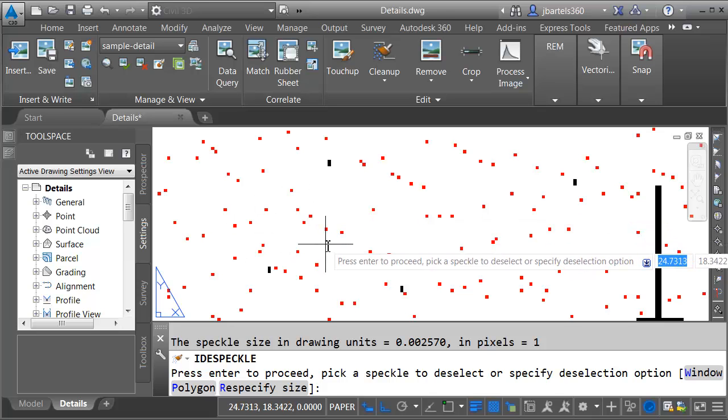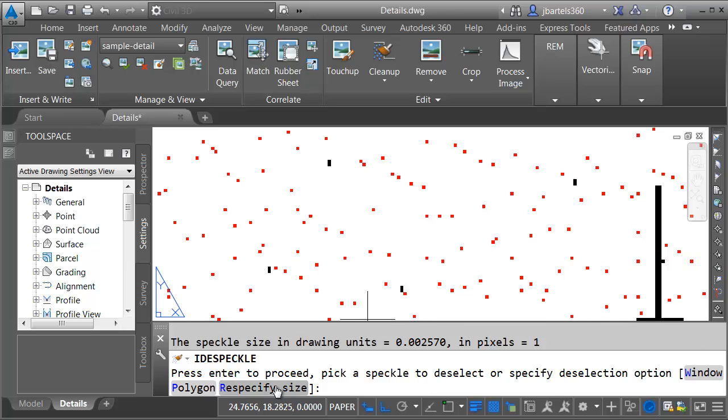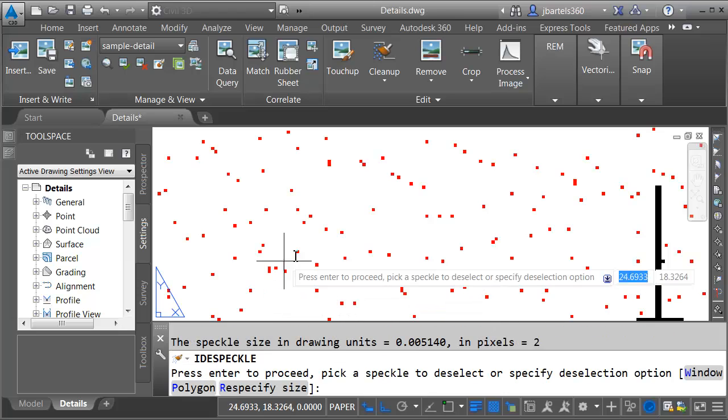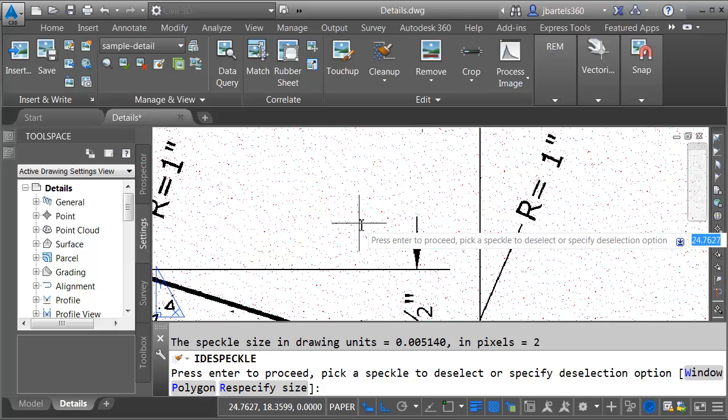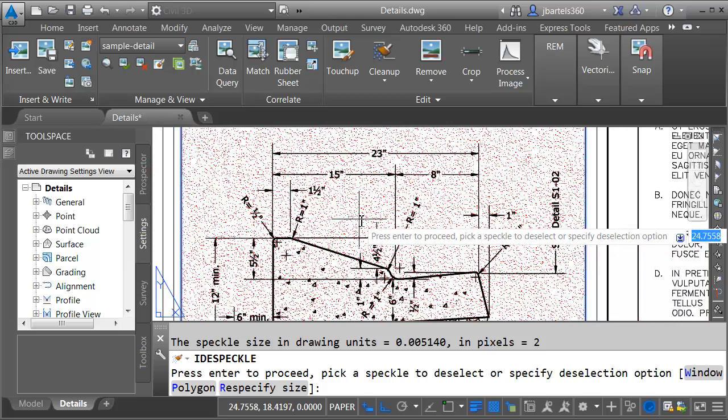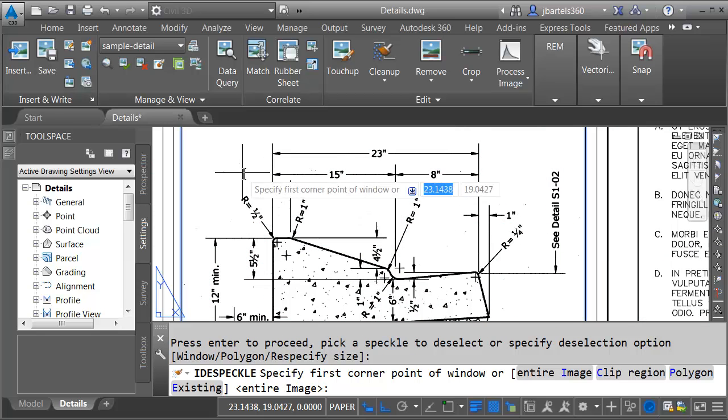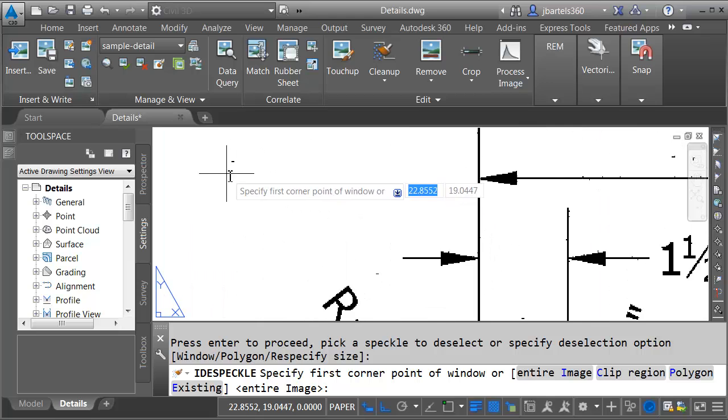Now I'd like to grab a few more here. Let me come down and choose Respecify Size and I'll choose one of these speckles that's slightly larger. There we go that looks better. Let me zoom out. I will then press Enter to accept that selection and you can see that removed hundreds of thousands of dots from this image.